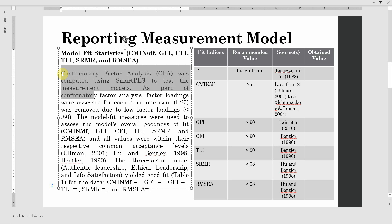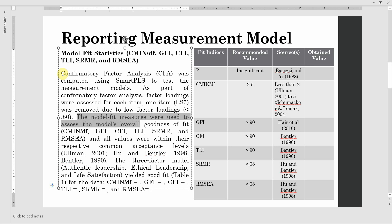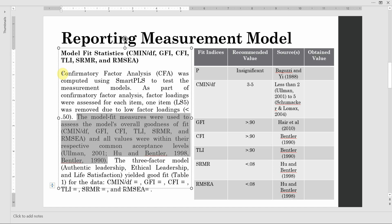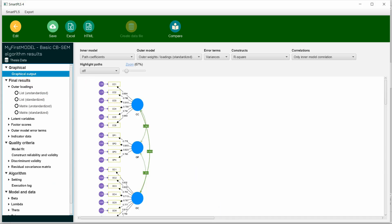As part of the confirmatory factor analysis, factor loadings were assessed for each item. If you deleted an item, write: one item, two items, or however many, and mention the item number or code, was removed due to low factor loadings. Normally I take less than 0.50, but you may take less than 0.40 as well. The fit measures were used to assess the model's overall goodness of fit. If you have a four-factor or five-factor model, you can just put that in.